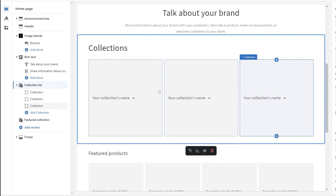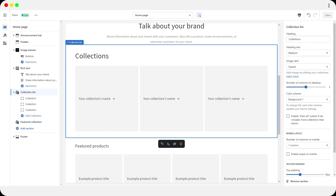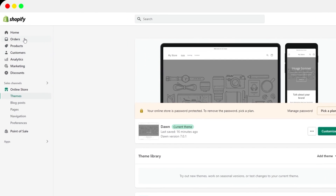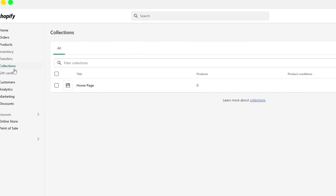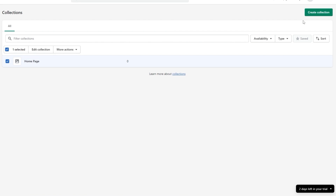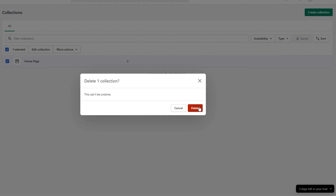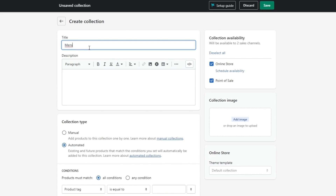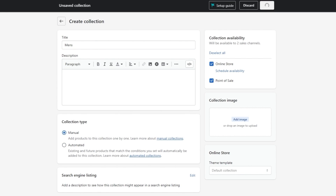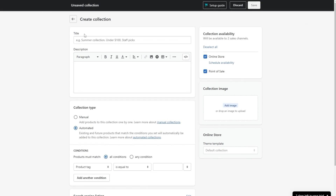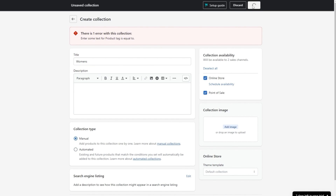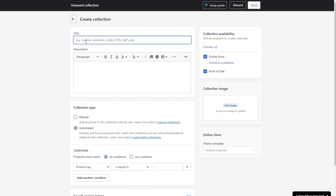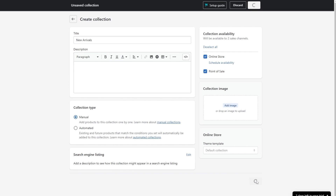Now let's set up the collection list. Go back to your Shopify home page, click on Products, then Collections. Delete any existing collections and create new ones — I'm creating Men's, Women's, and New Arrivals. For each, choose Manual (since we're adding products manually) and click Save.